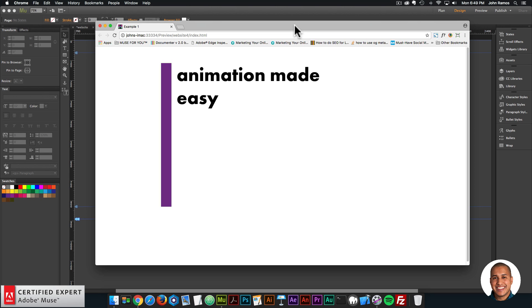Hey, what's up, Musers! John with Muse4U here to help you build awesome websites without code. Welcome to the GSAP and Adobe Muse series. I've decided to create this series to showcase the power of the Muse Motion widget and the Muse Motion 2 widget. For those of you who are not familiar with GSAP, it stands for the GreenSock Animation Platform, and it's basically one of the most powerful animation platforms on the web.